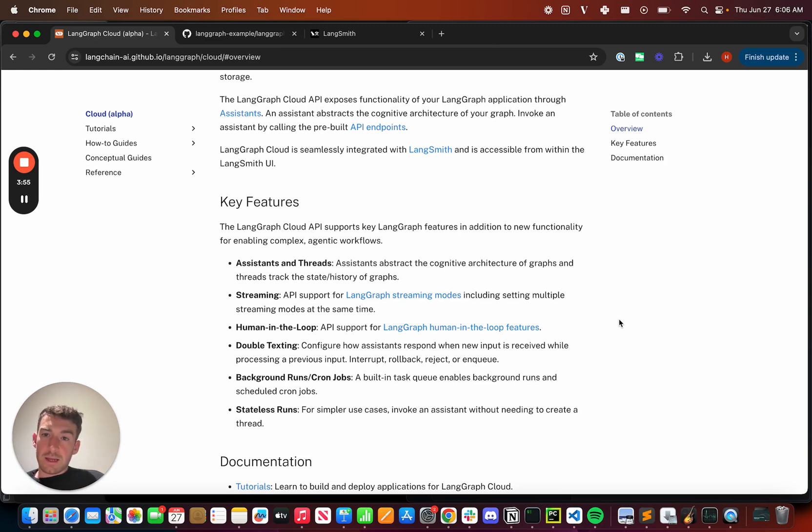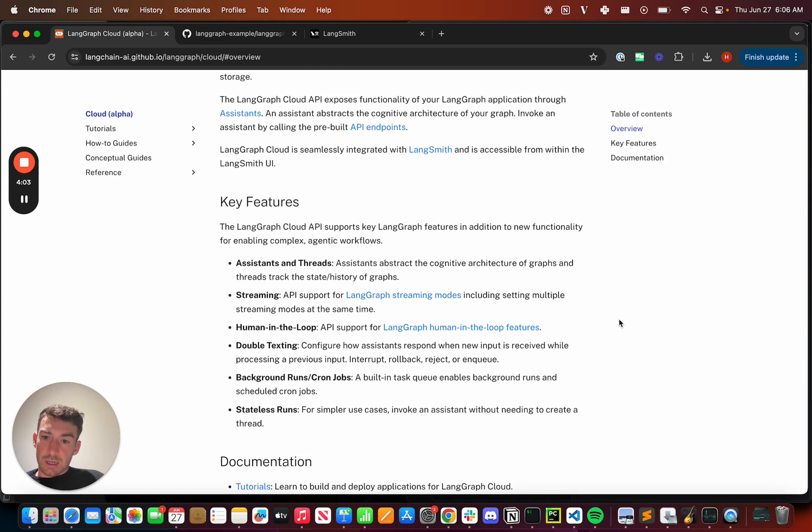One of the last big things we've launched is LangGraph Studio. Studio is an integrated development experience, where you can debug, share, and test out your LangGraph agents.